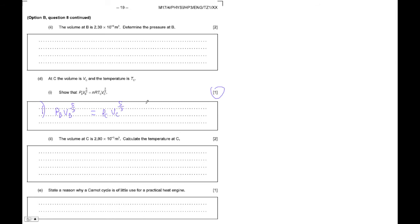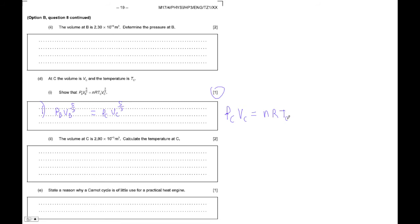Okay, so what we're going to do is we're going to solve this for P_C. So P_C V_C equals N R T_C. And really, N is the same. So therefore, P_C is N R T_C over V_C.